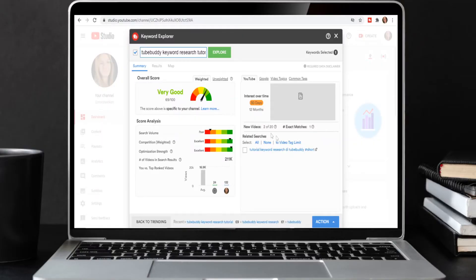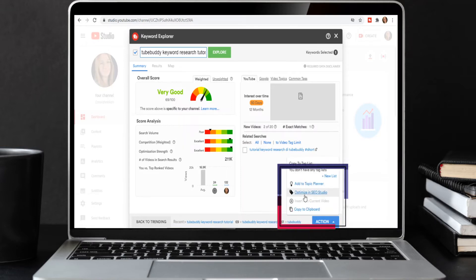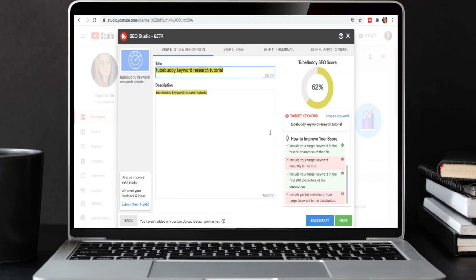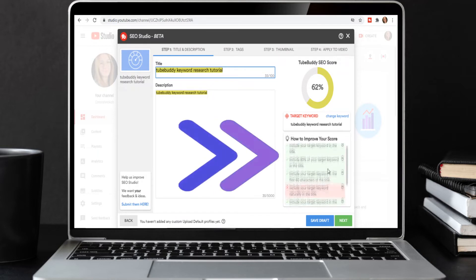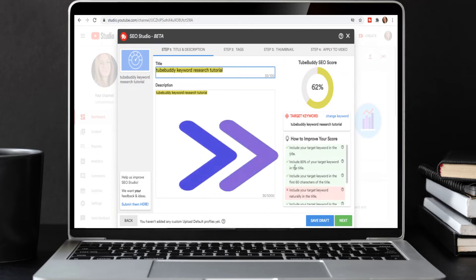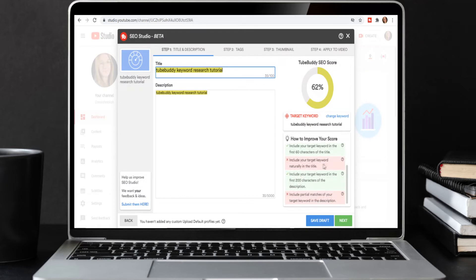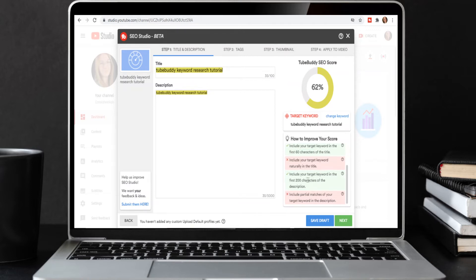To pop this into your video, TubeBuddy lets you build everything together. Go to the bottom right-hand corner where you see "Action" and click "Optimize in SEO Studio." For keywords to rank well, you want them in your title, description, and tags. TubeBuddy has a checklist to help improve your score: include your target keyword in the title; 80% of your title must have the keyword; include it in the first 60 characters of your title; include it in the first 200 characters of your description; and include partial keywords.